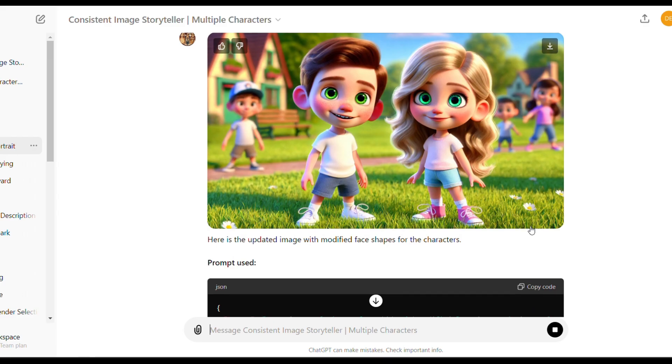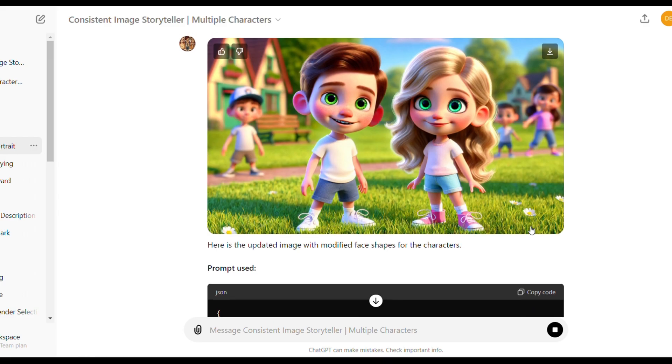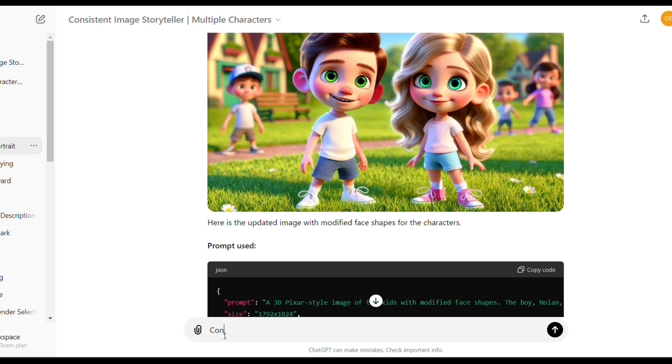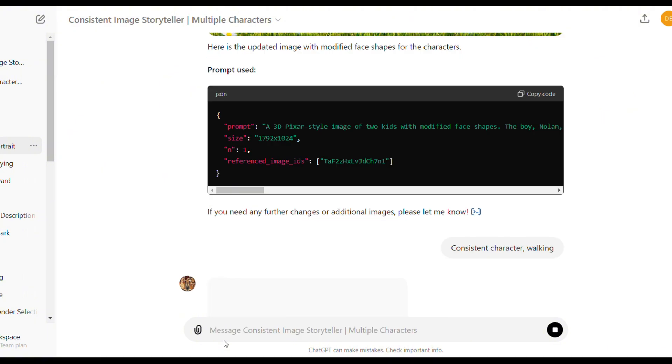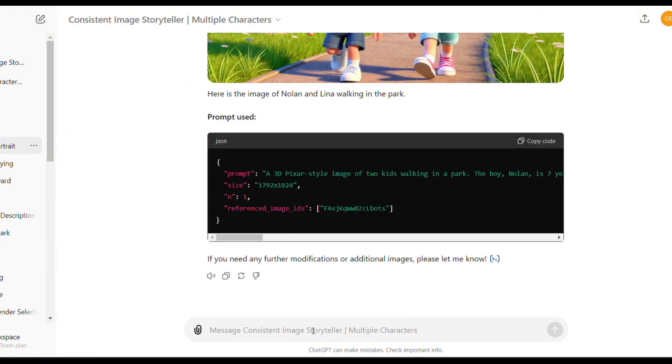To change the expression, action or pose of the characters, just click here. Write consistent characters and add the action or expression you want. Let's try consistent characters walking. Consistent characters eating.